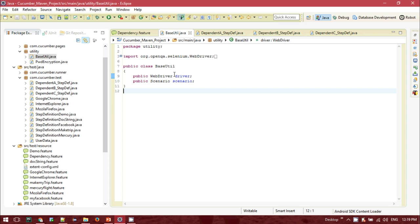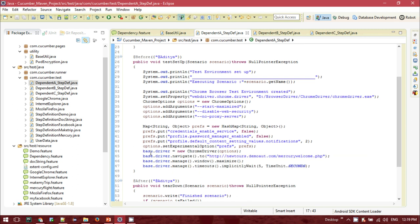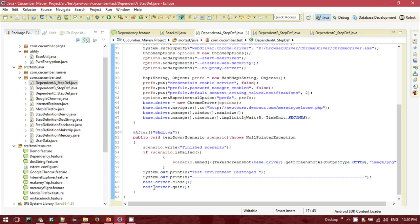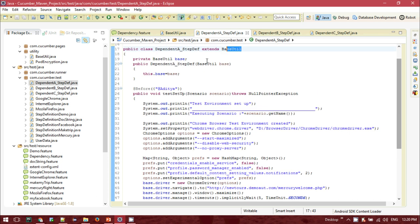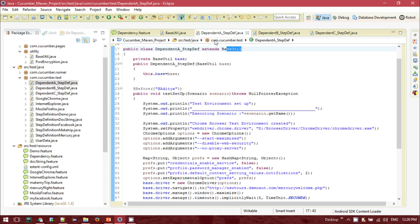This is the BaseUtility class where I am declaring the public WebDriver and scenario. For DependentA, this step definition class extends the BaseUtility class. I've created a parent class object called 'base' and am passing this object inside the class constructor using 'this.base = base'. Now instead of calling 'driver = new ChromeDriver()', we call 'base.driver = new ChromeDriver()', and 'base.driver.navigate().to()'. If you want to close the browser, you use 'base.driver.quit()'. So by calling 'base', you are referring to the BaseUtility instance, and 'base.driver' calls the same WebDriver instance.